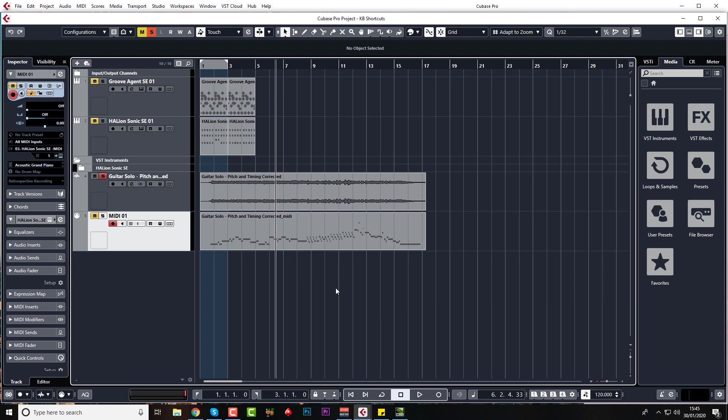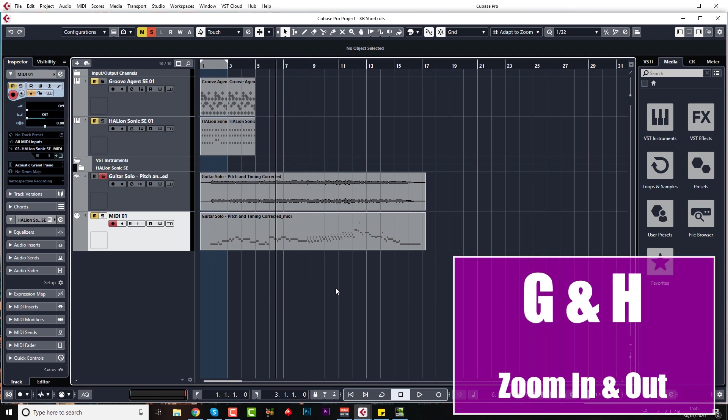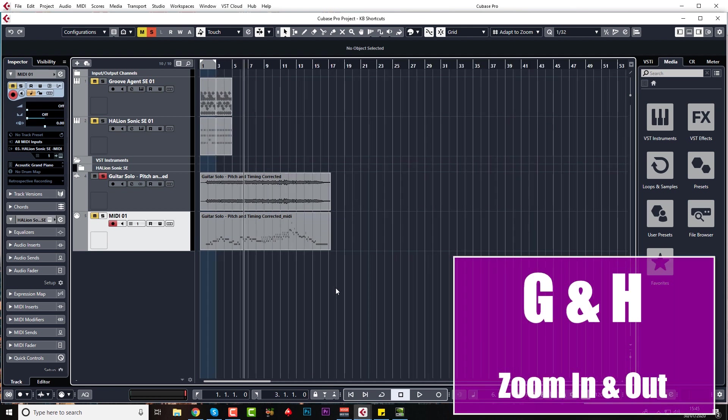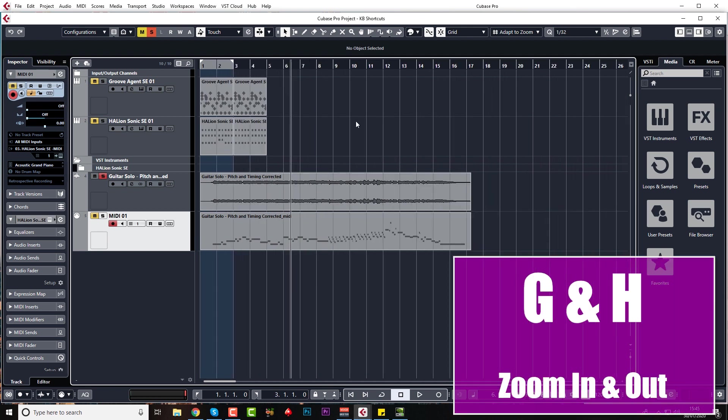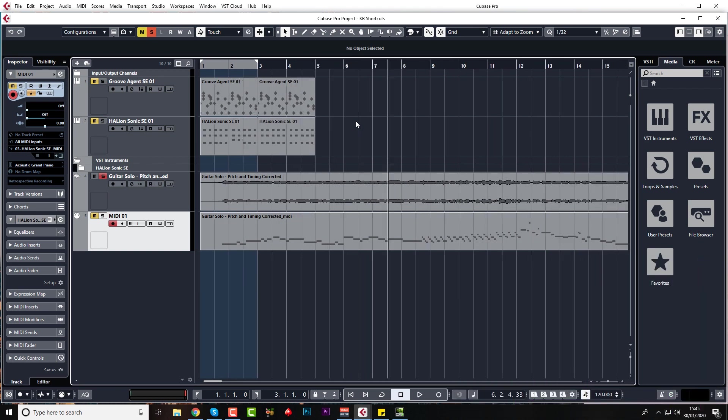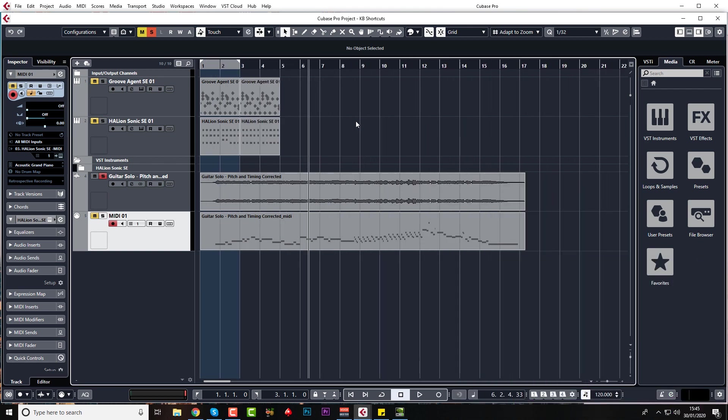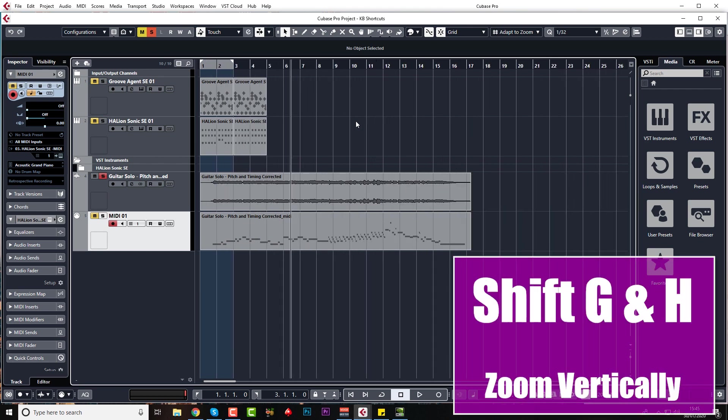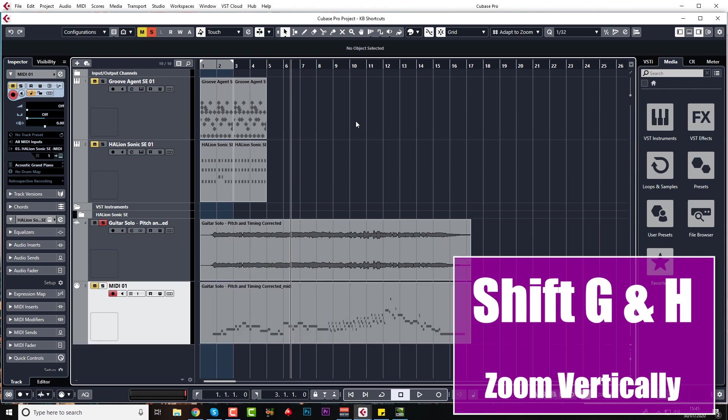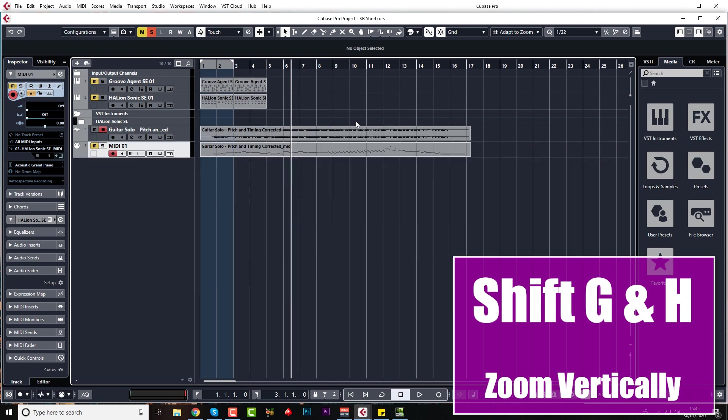So the one I use all the time is G and H for zooming in and out. There's lots of other ways you can zoom in and out, but the one I use all the time is G and H. If you do Shift and G and H, you can zoom in vertically.